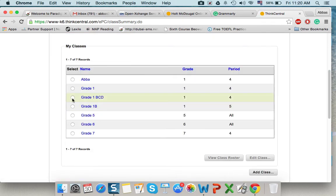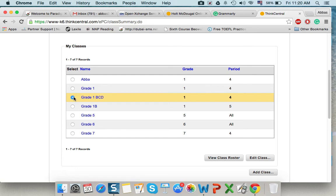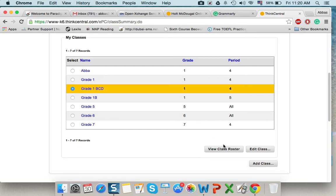I created a grade 1. I have created all these class before. So, now in this session, I created grade 1 BCD. So, I tick on it. I want now to view the user names and passwords of my students.